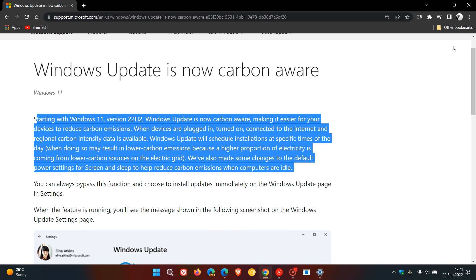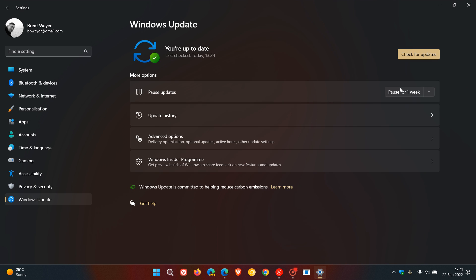So obviously, as mentioned, the other improvement is Windows Update is committed to helping reduce carbon emissions in version 22H2.